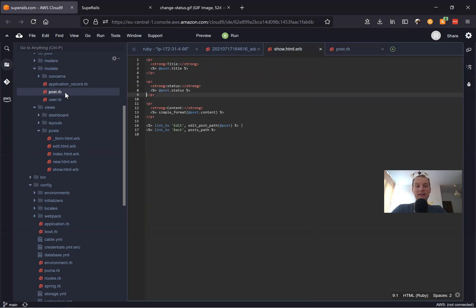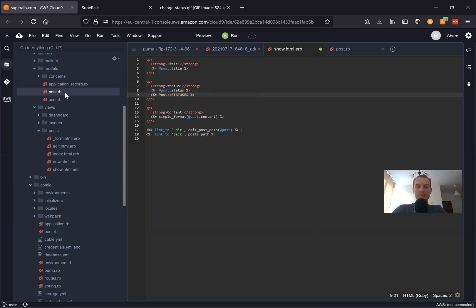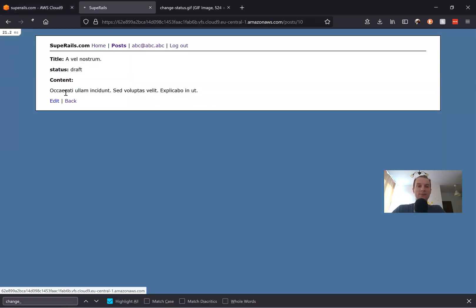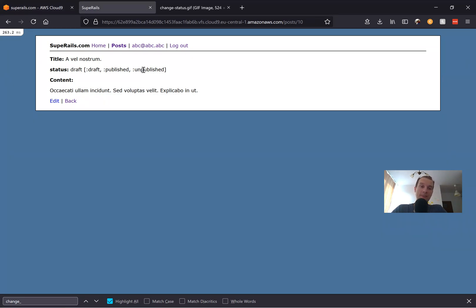Now we have a list of available statuses. We can list the statuses inside our post show view — I'll say Post.statuses — and here are the available statuses. We'll make it so that we can press any of the statuses and the status in the database will be updated to the one that we just clicked.